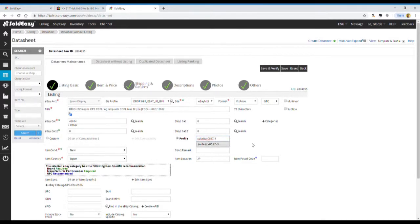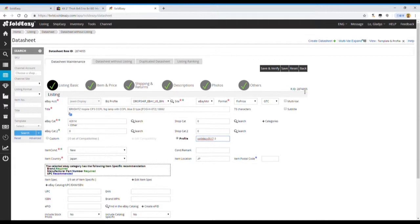We can save and verify the data sheet, then list onto eBay. If your data sheet is already listed onto eBay, we can just sync up, then your current listing will include this table.